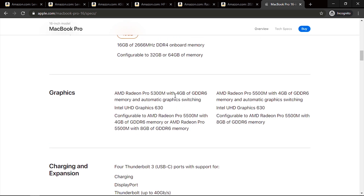The real problem with the MacBook Pro when editing in Adobe Premiere Pro is the graphics card. Both models use the AMD Radeon Pro 5300M or 5500M. Compared to the standard dedicated Nvidia options, these are blown away — the Radeon Pro 5500M can't compete with Nvidia right now. Not all AMD cards are bad, but in this case the ones in the MacBook Pro are quite slow and won't do the job well enough.